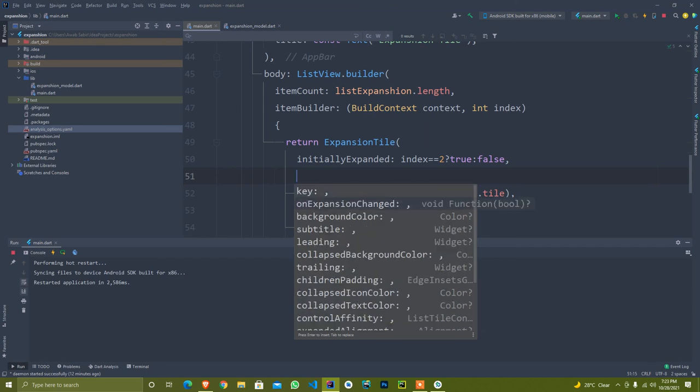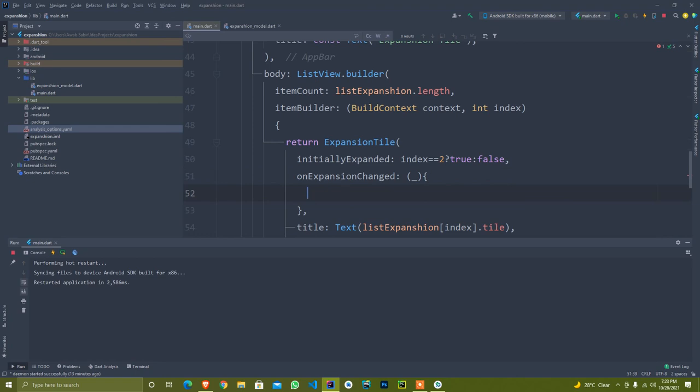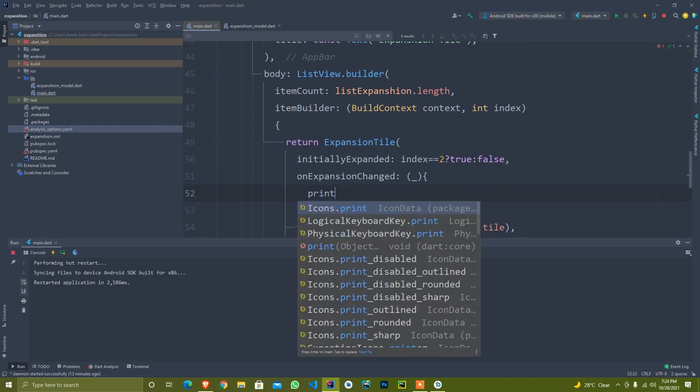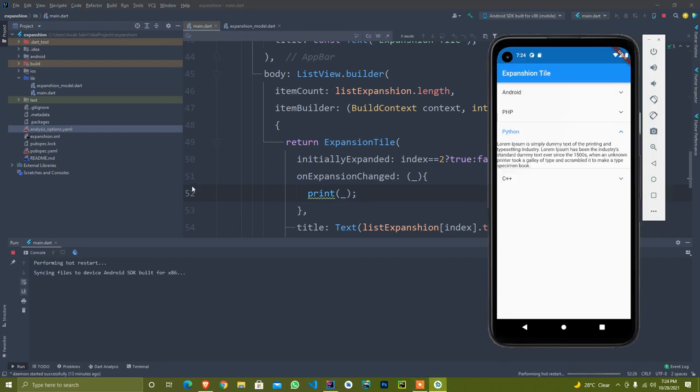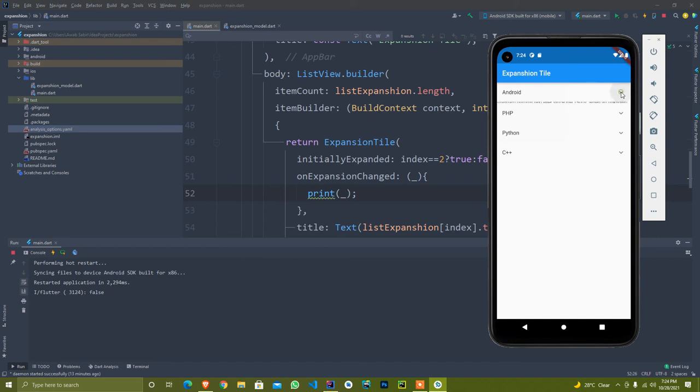This is function on expansion changed. It will accept a boolean variable. I pass it here and print to see how it looks. I just restart again. So it is false when it is closed. When it opens, it will return me true. You can trigger any function according to your need.